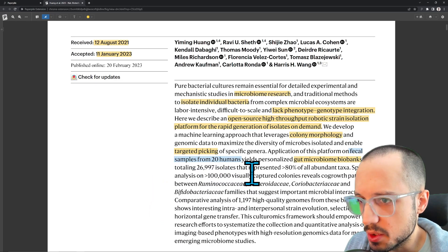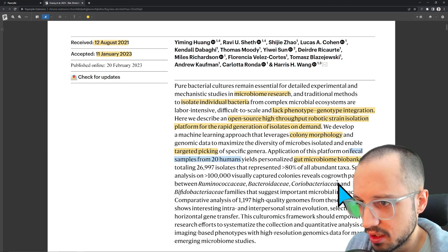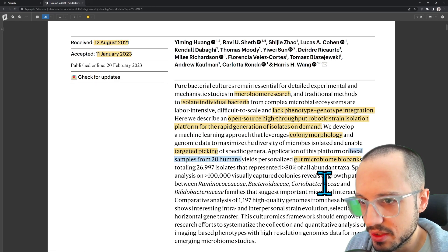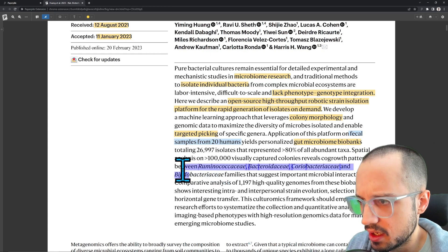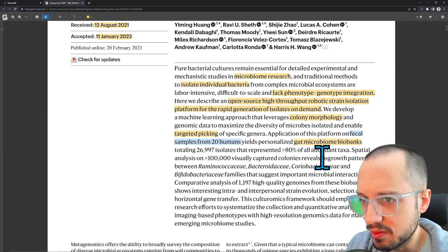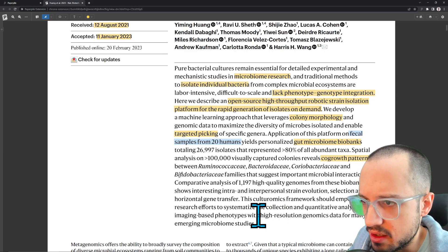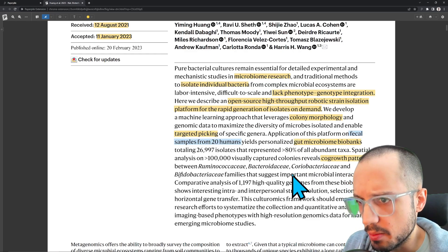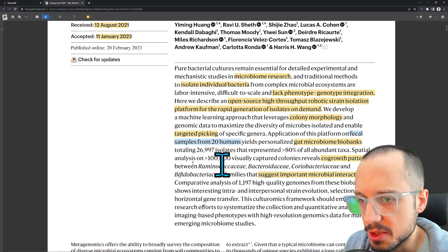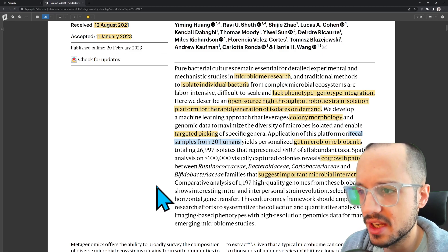Spatial analysis on 100,000 visually captured colonies reveals co-growth patterns between Ruminococcaceae, Bacteroidaceae, Coriobacteriaceae, and Bifidobacteriaceae. Co-growth patterns probably refer to a specific way that specific types of bacteria will grow within an agar plate, suggesting interactions between different gut bacteria in your gut microbiome — some probably help each other, some are more antagonistic.